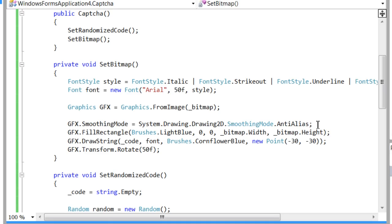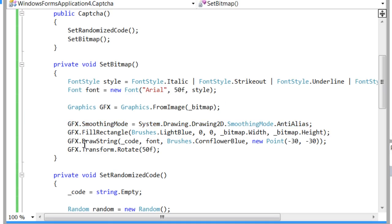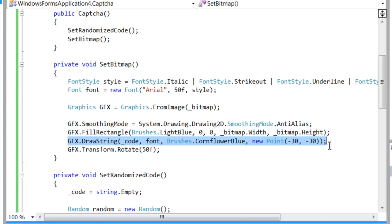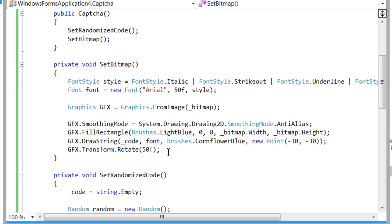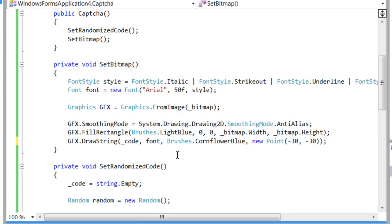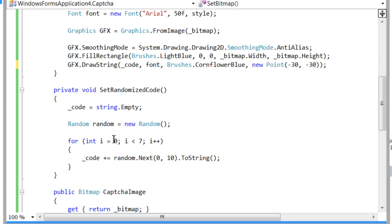I made sure that the smoothing mode was set to Anti-Alias to drop a lot of contrast in the image, in the text. And then I give it a background color, draw the string negative 30 pixels left and top to cut off the text. The Transform Rotate didn't really work out for me, so I'll just get rid of that.